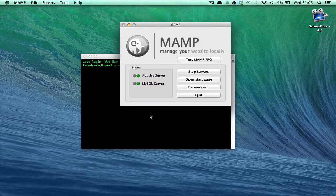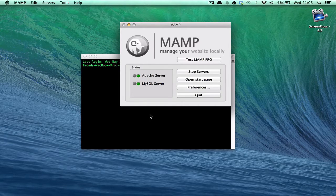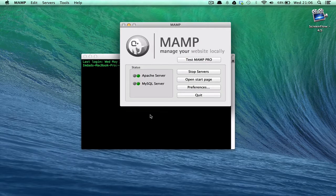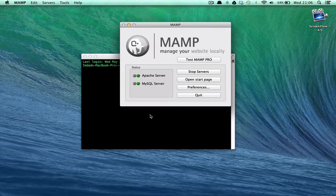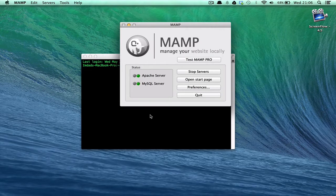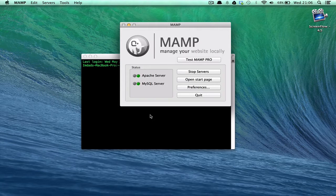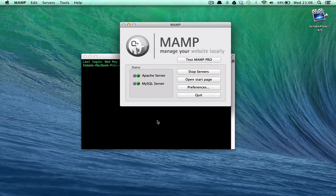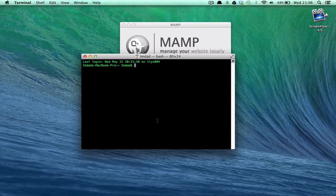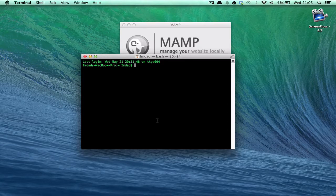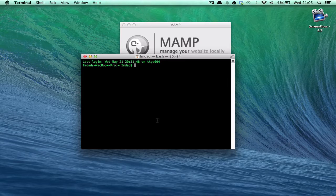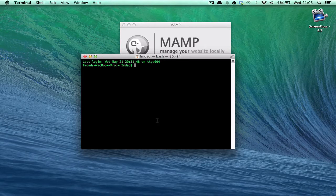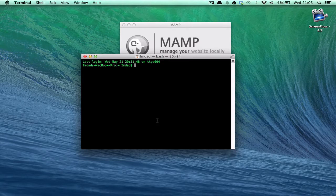Without further ado, I'll show you how to log in to your server using SSH on terminal. Now what I've got at the moment to make this really easy for myself, I've got a local server running on my laptop. But when you normally SSH into a server, you'd often do it on a web server.